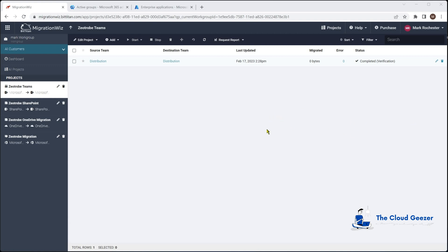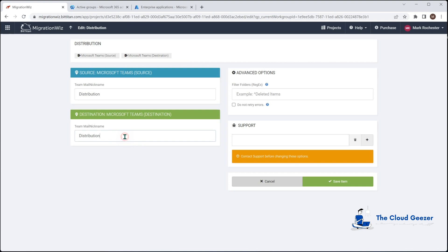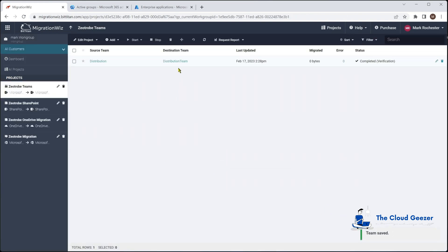We have the team named Distribution and it will end up being called Distribution on the target side by default. But what if you want to call it something different — for example, there's a name conflict? Before running the migration, hit the pencil icon and you can rename it. Note that spaces are not allowed in the name field — we can enter 'distributionteam' for example. Save that item and the migration will create the team with the new name.